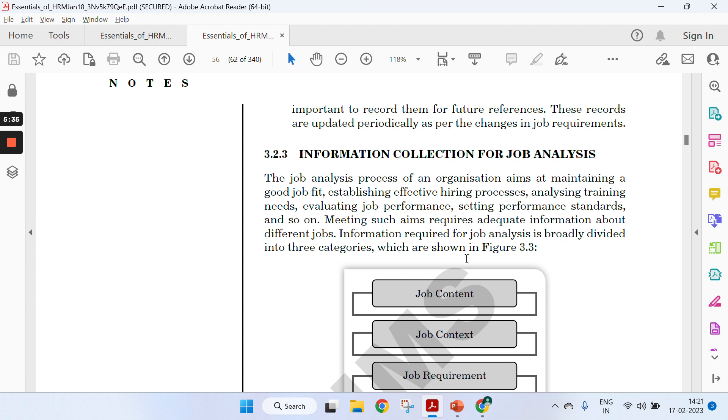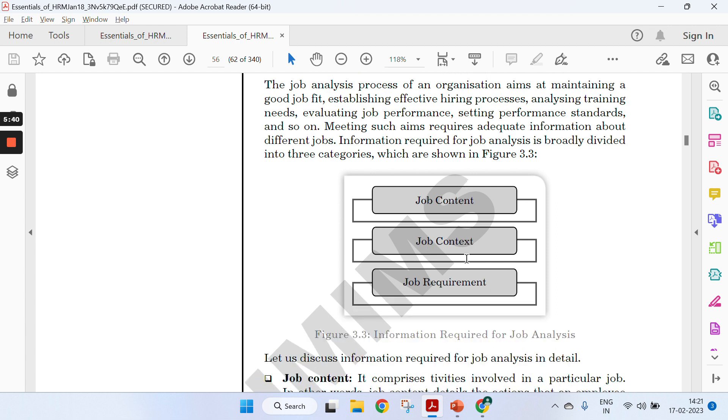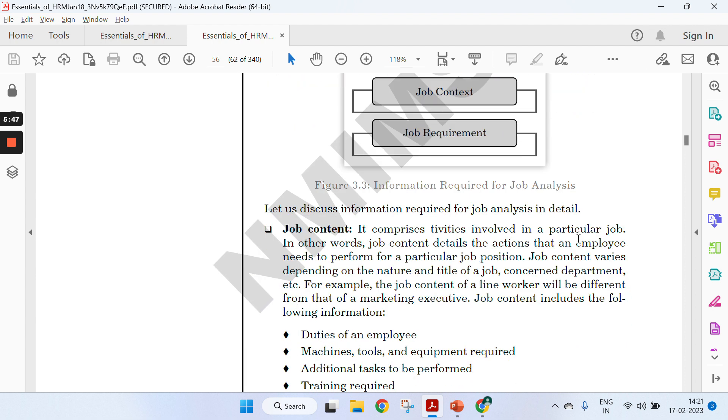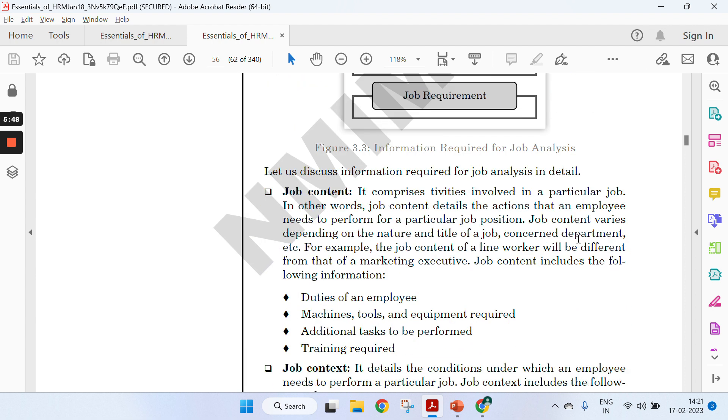On page 56, this is the key part which you need to cover in detail: information collection for job analysis. Here it's categorized in three things—job content, job context, and job requirement.